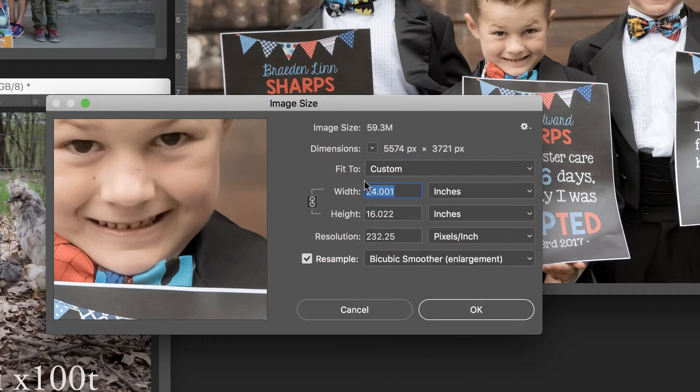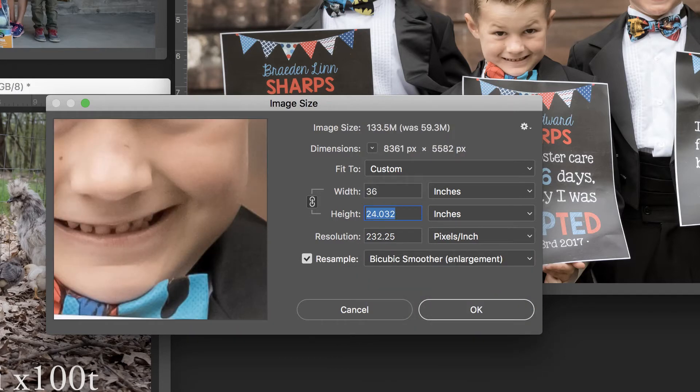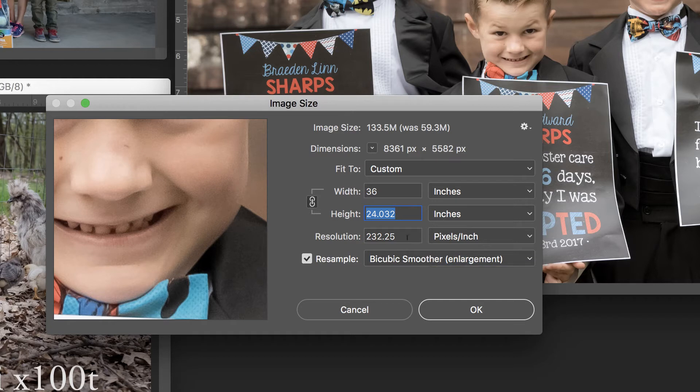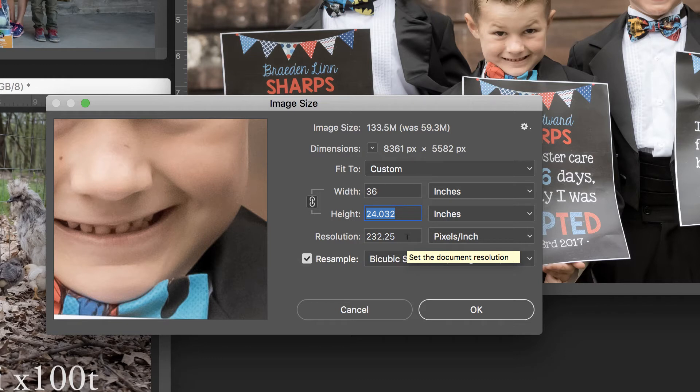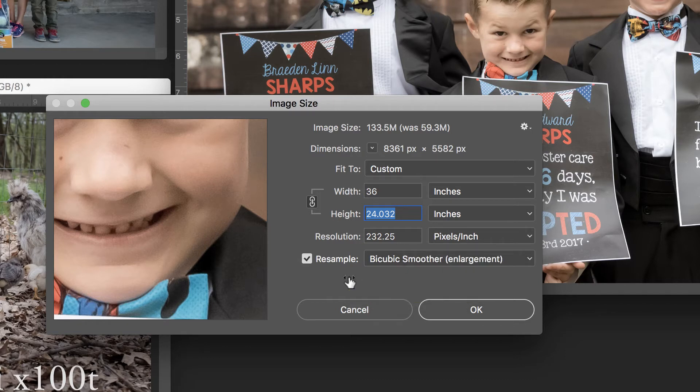And let's change this to 36. And what you'll notice this time is that that resolution did not change. It stayed the same as it was before, because we told it to resample the image. That is, enlarge these pixels and preserve as much quality as possible.